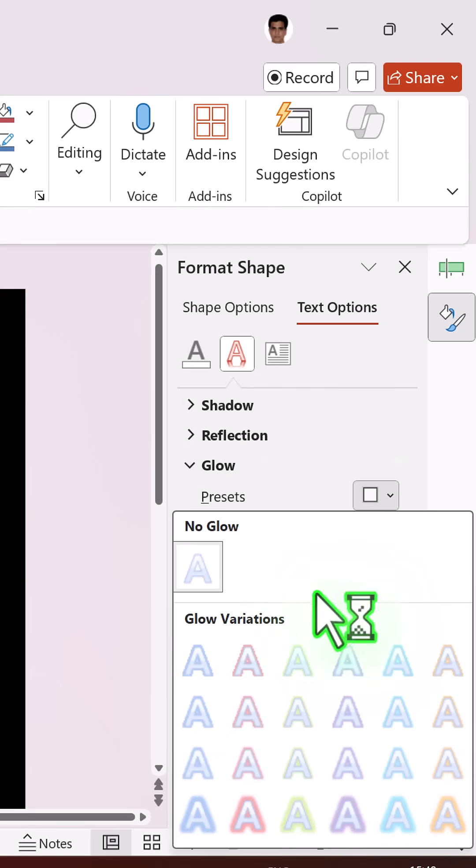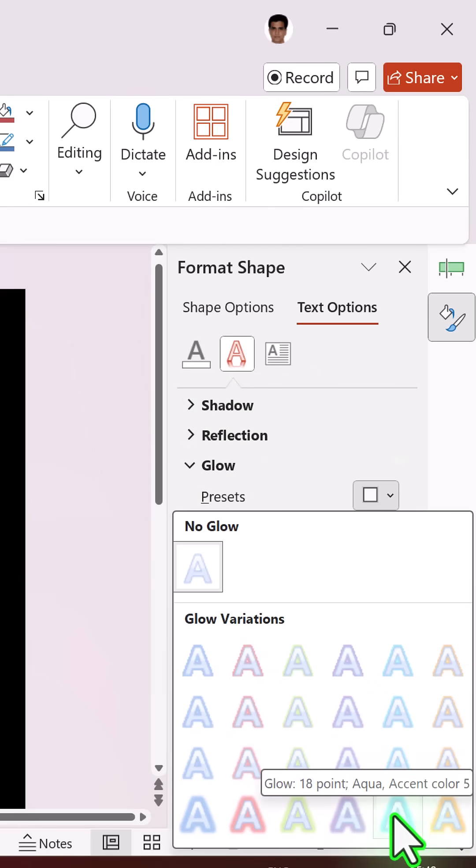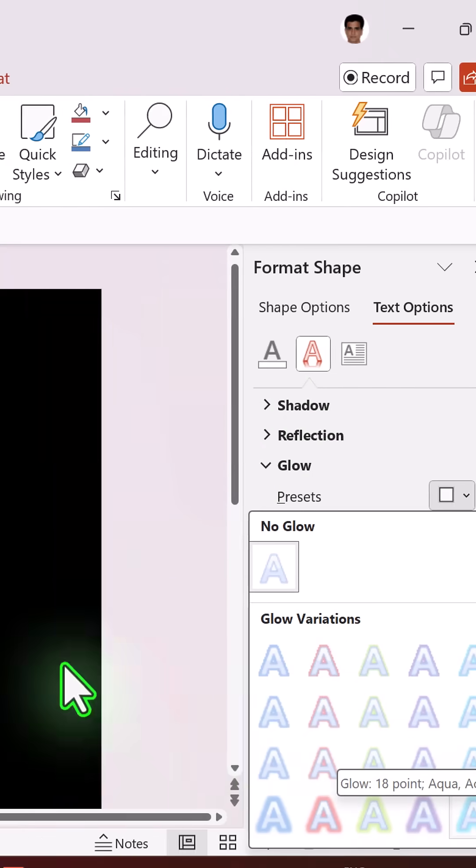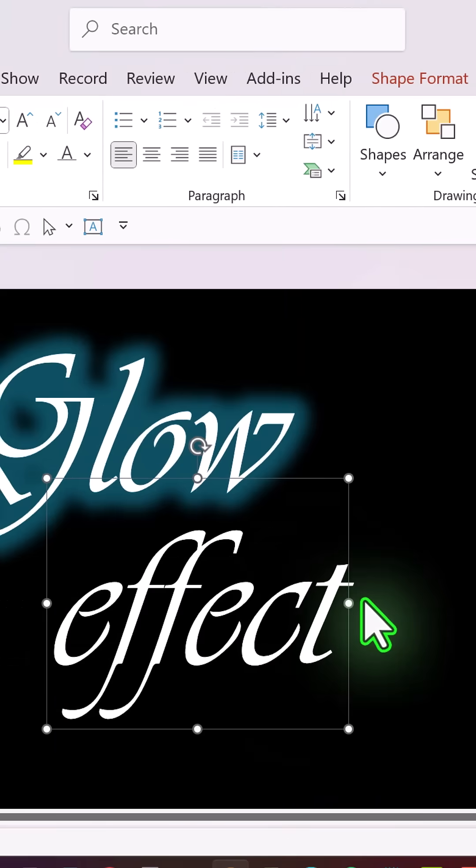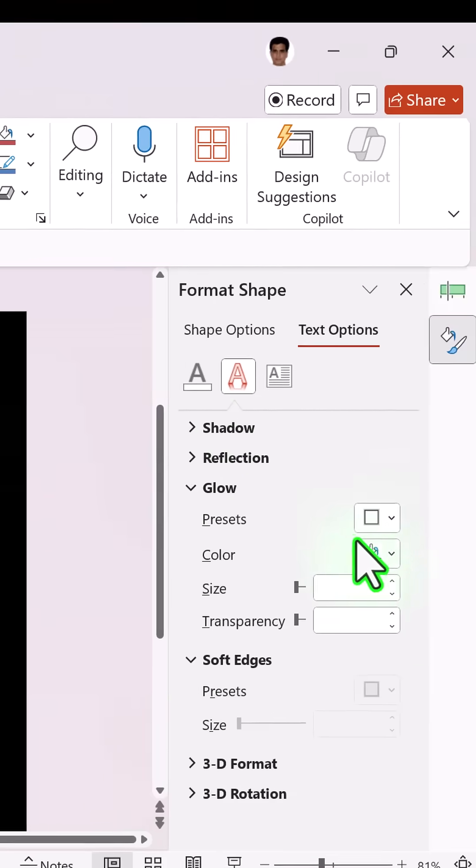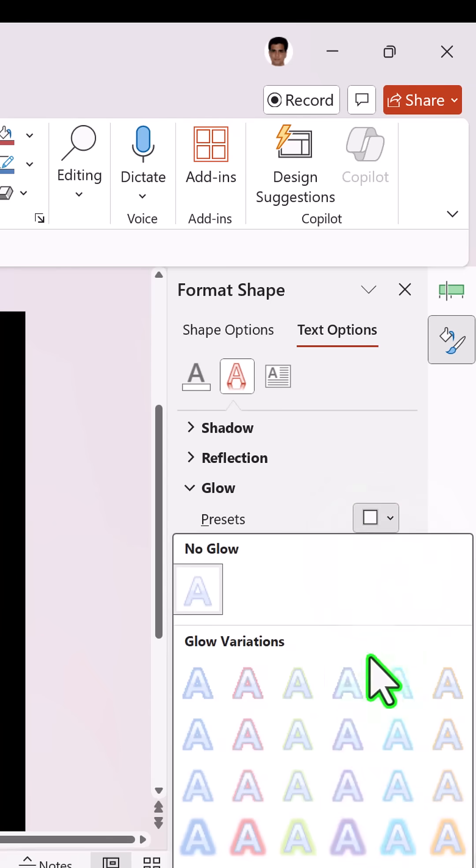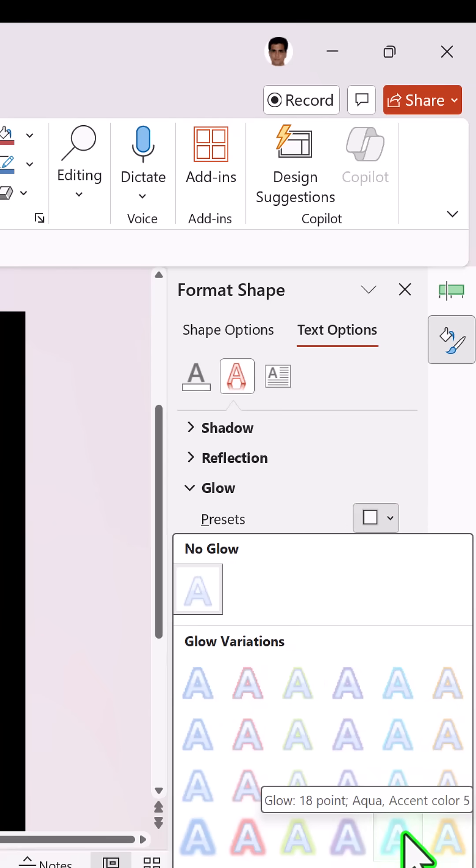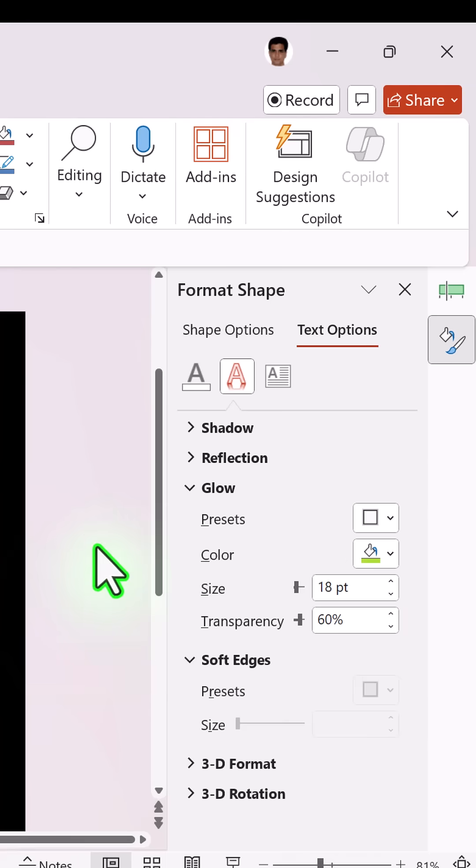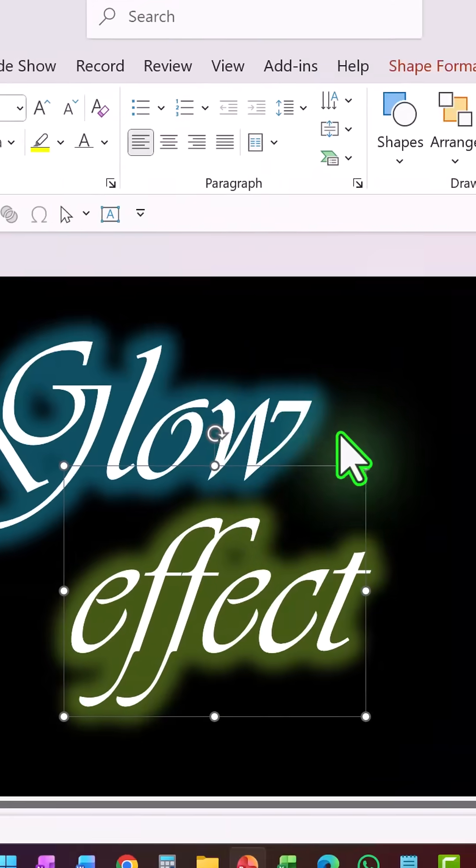Then let us select the second one and use the exact same thing, or if you prefer you can choose some other color like this. So we have got our glow happening.